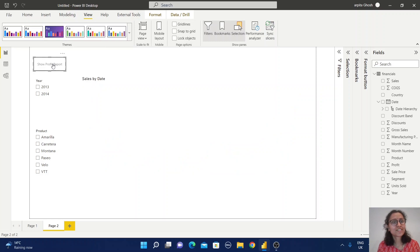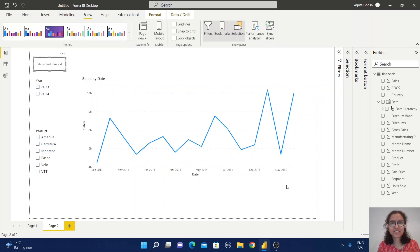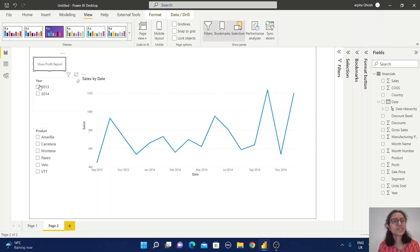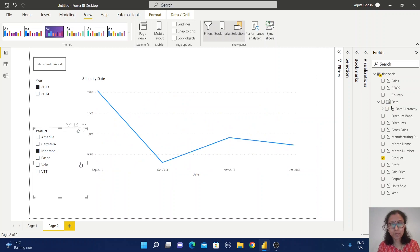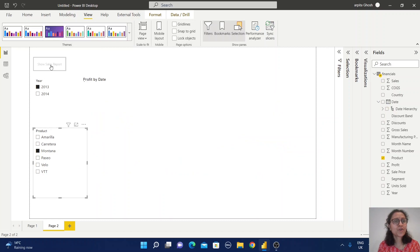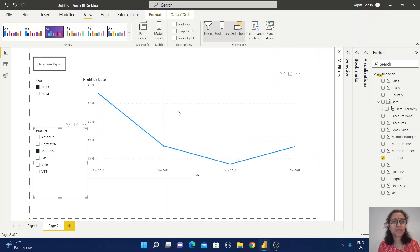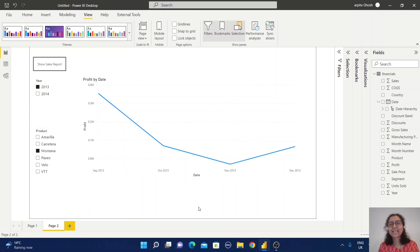To go back to the sales report, just click the button and the sales report is displayed again. Let me check whether all the filter conditions are working — select a year and a product, and the sales report updates. Click through to the profit report and that also reflects the filters correctly.